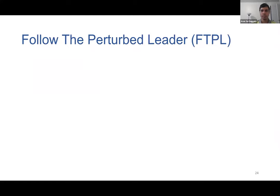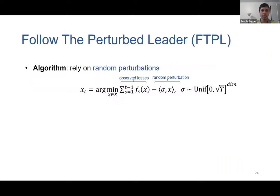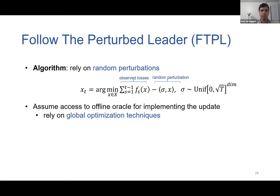The algorithm we study is called Follow the Perturbed Leader (FTPL). The prediction of the learner in iteration t is obtained by solving the following problem: the objective has two components — the first term is the cumulative losses observed so far, and the second term is a random perturbation drawn uniformly from a hypercube of length square root T. To efficiently implement this algorithm, we assume access to an offline oracle which can solve this optimization problem. This is reasonable because the offline oracle can be efficiently implemented for many problems using the rich body of work on global optimization.